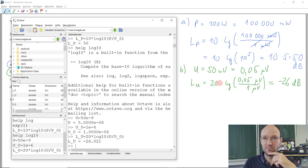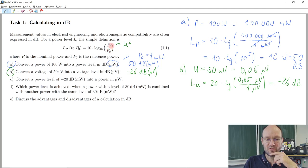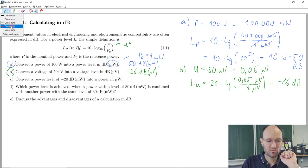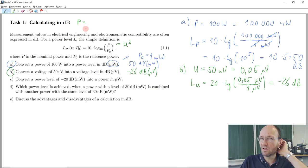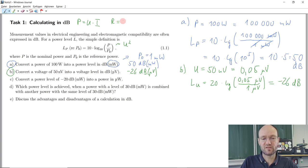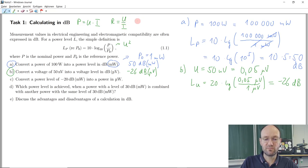Why is it 20? The logarithm is always defined for power. In electrical engineering, if we have electrical power, we can calculate it as voltage times current. And for a resistive load, resistance equals voltage divided by current.